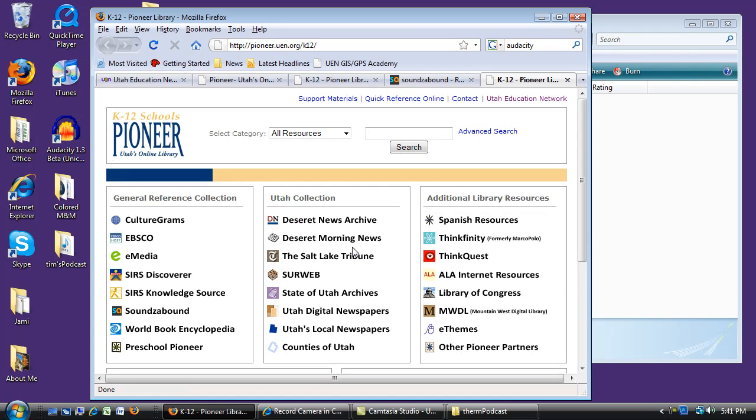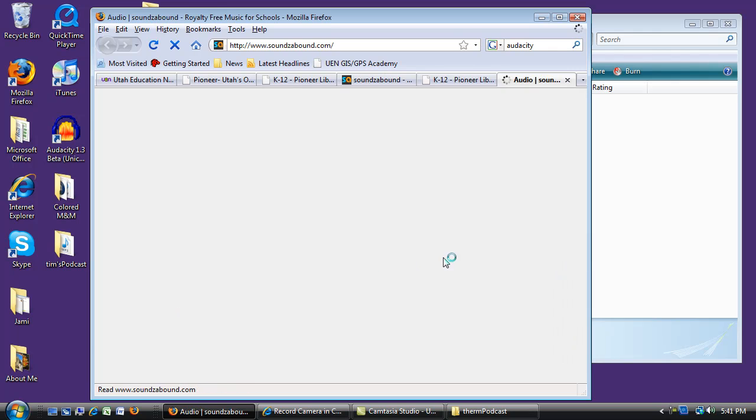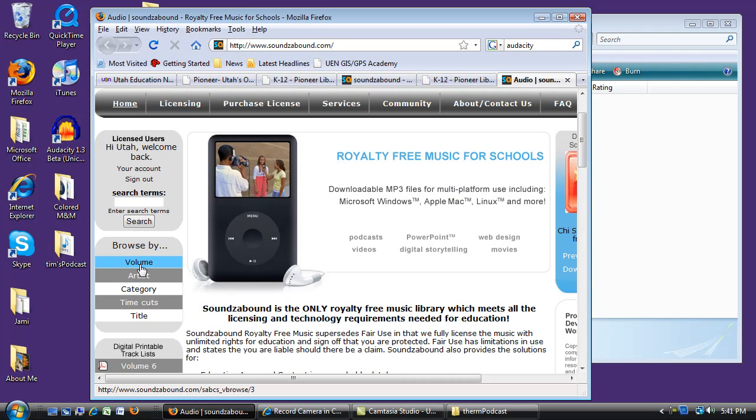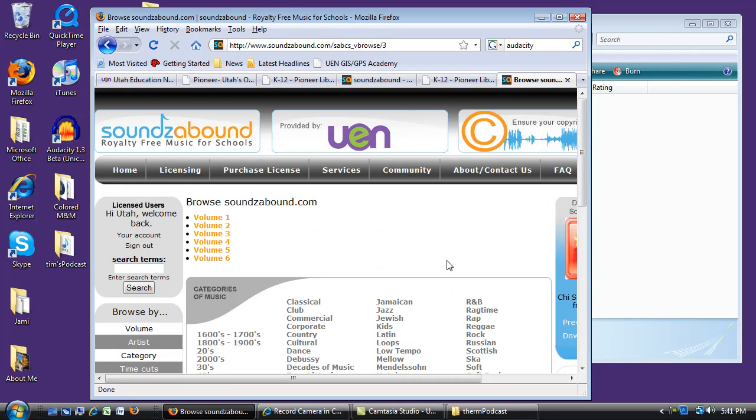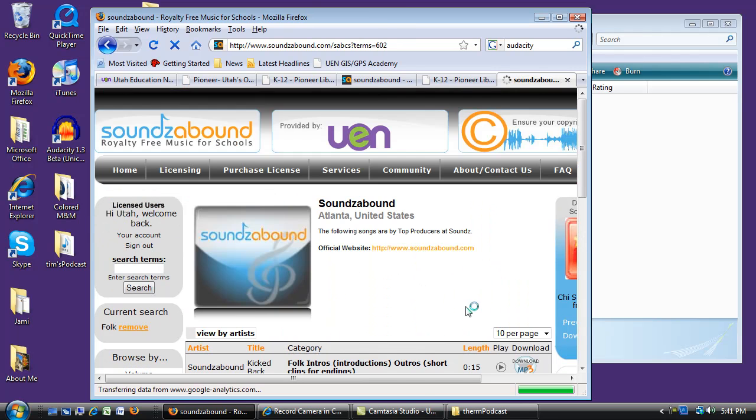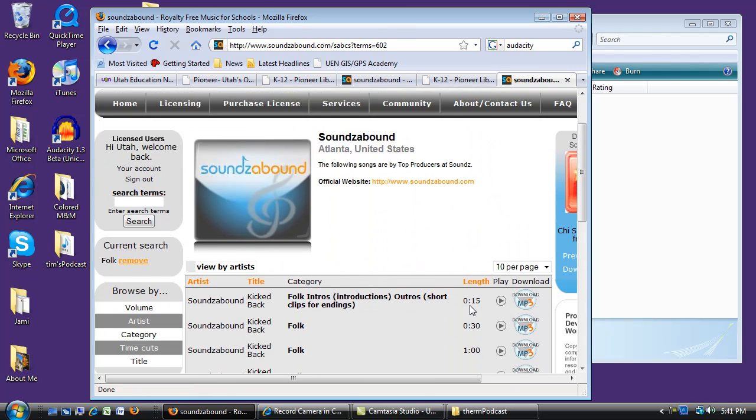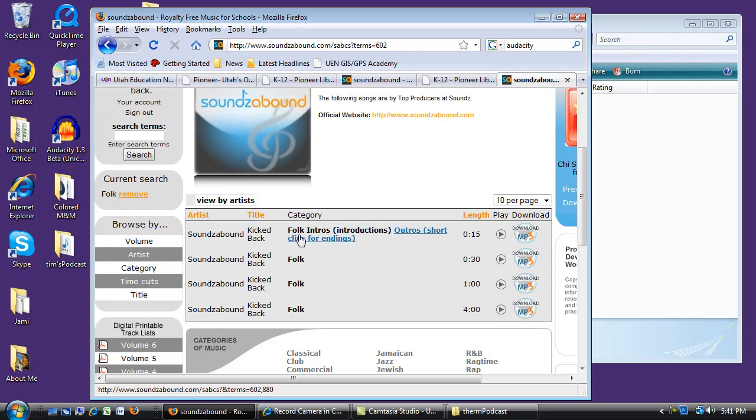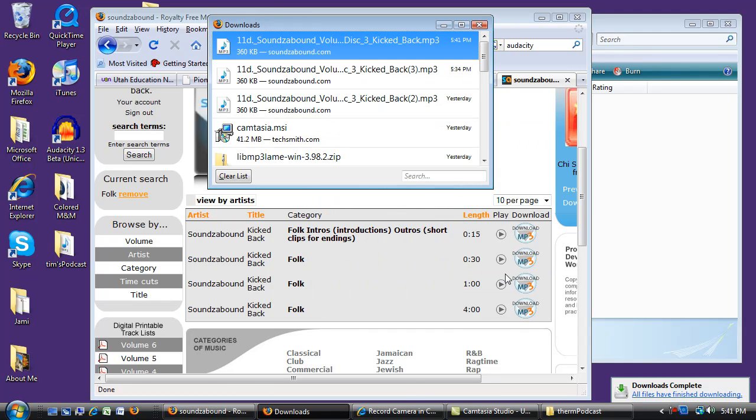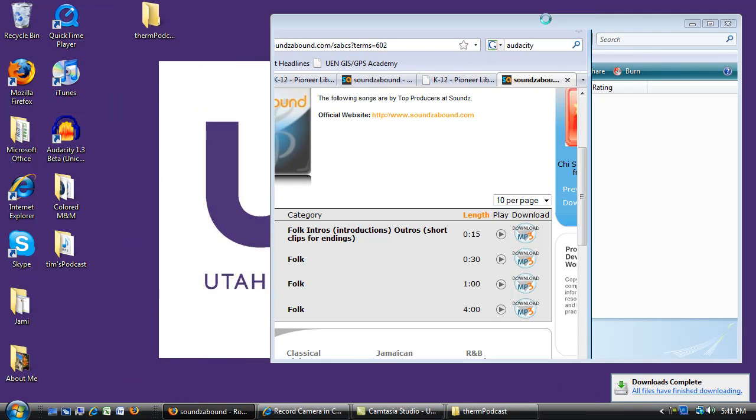So I'm just going to go to the Pioneer Library, go right into Sounds Abounds, and I already know the one that I want. It's the same one I've used before, so I'm going to go right to the folk section and I just want this 15 second intro. I could listen to it by clicking the play button, or I can just click download. When I download this, it automatically goes to my download folder, so I'll have to go get it.